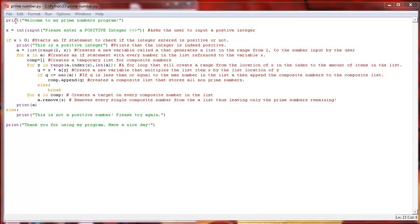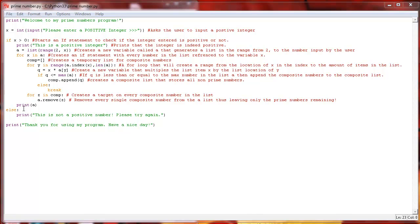Basically what we start off with is just a simple print statement saying welcome to the program. Then we set a variable to x. We're going to make sure that variable is an integer and then we're going to ask them to please enter a positive integer. If x is greater than 0, which means it's a positive integer, then we can continue with this code right here.